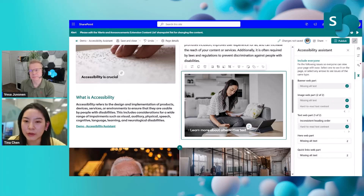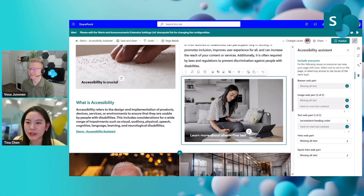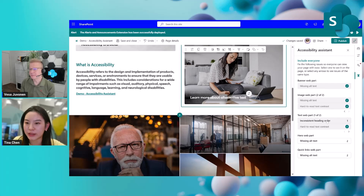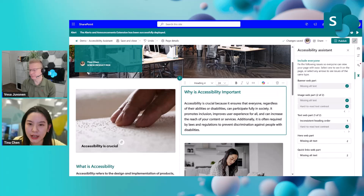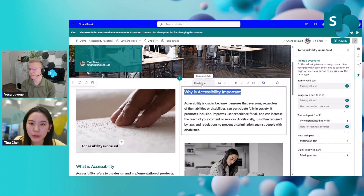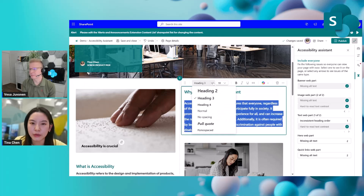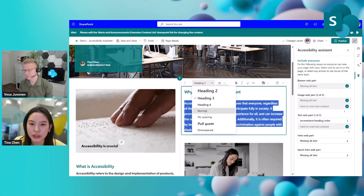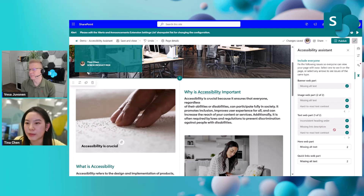Now we've resolved all the issues for the image web part. Moving to the next one — there's an inconsistent heading order. Speaking of the title, which is heading four, and another which is heading three. Let's simply change that to normal and refresh the check. The issue has been resolved as well.